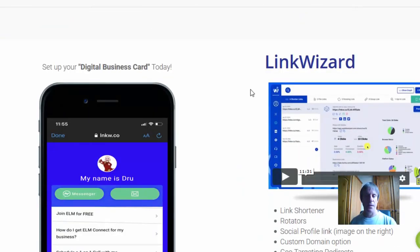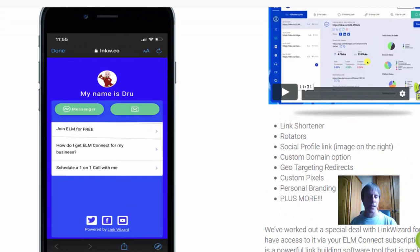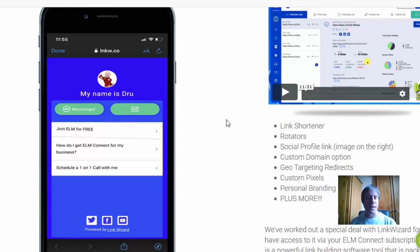They have a Link Wizard where you can create cards and add all your contact details. It's got a link rotator, a link tracker, and you can tag links and redirect traffic to any website you want.